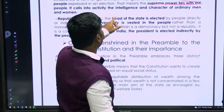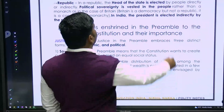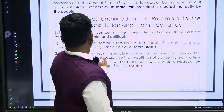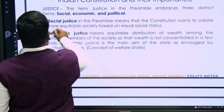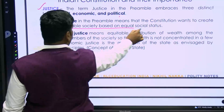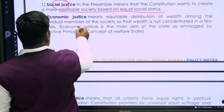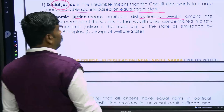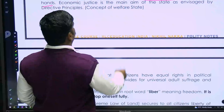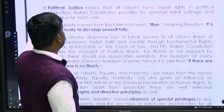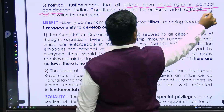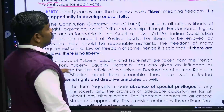India follows positive secularism, not negative secularism. Democratic means the will of the people is supreme; power lies with the people. Republic means the head of state is elected, not a hereditary head — the President of India is indirectly elected by the people.